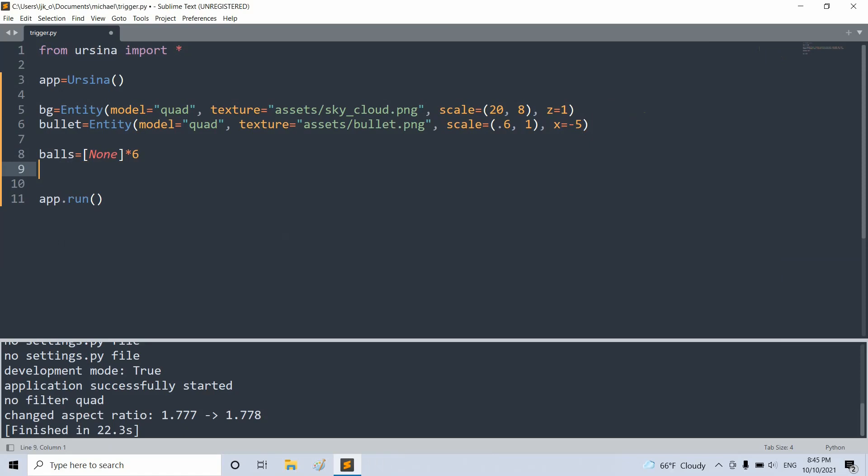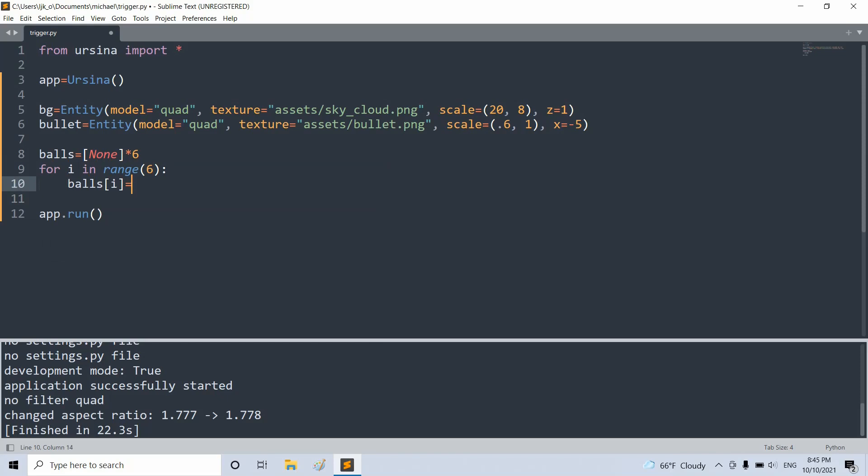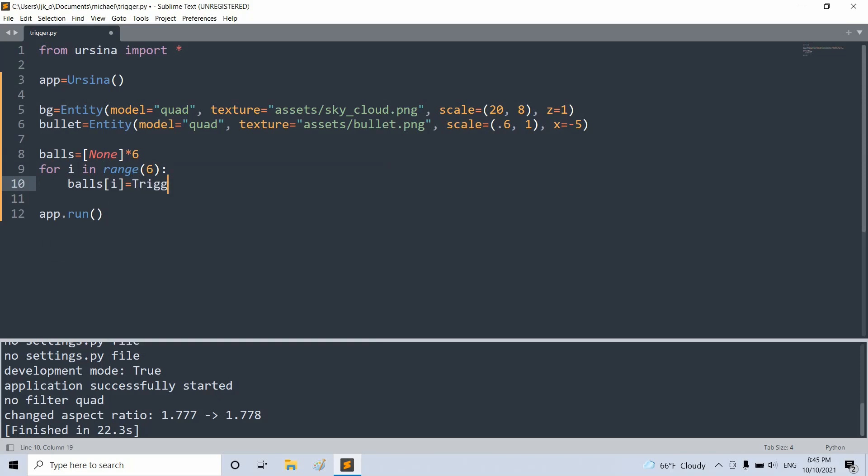Let's create a balls list of none, but size 6. And now we want to create six balls, so we'll use a for loop for that. For i in range 6. We'll set balls[i] equal to trigger entity, and set trigger targets equal to bullet.